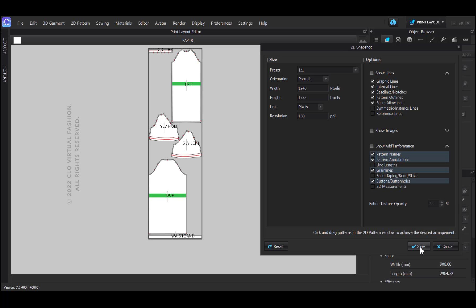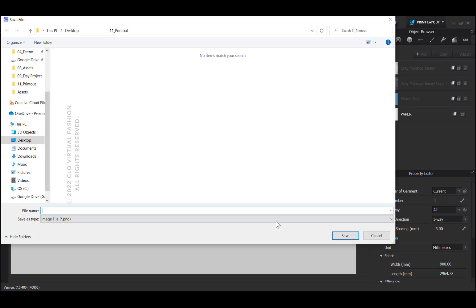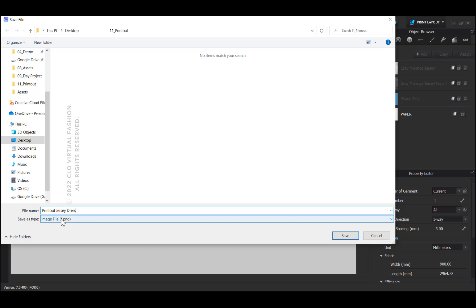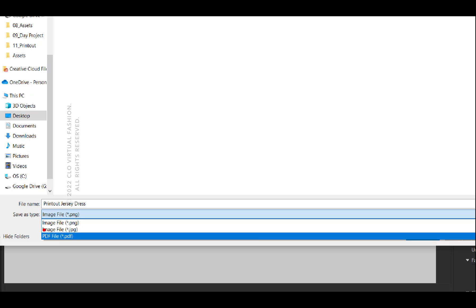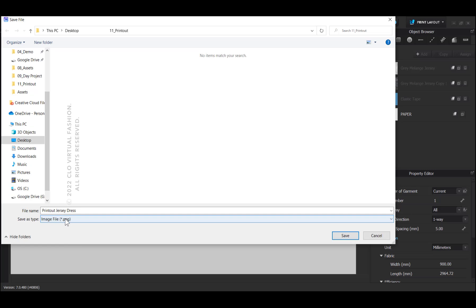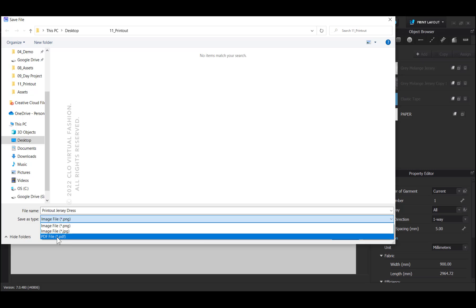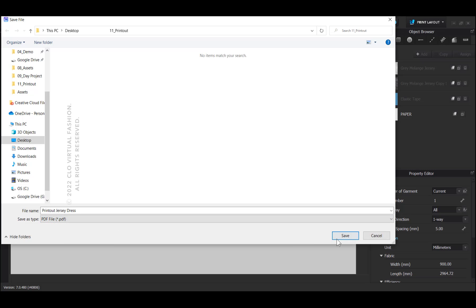I click on save and then decide on the name for my PDF. I select PDF file in the drop-down menu, and then click on save.